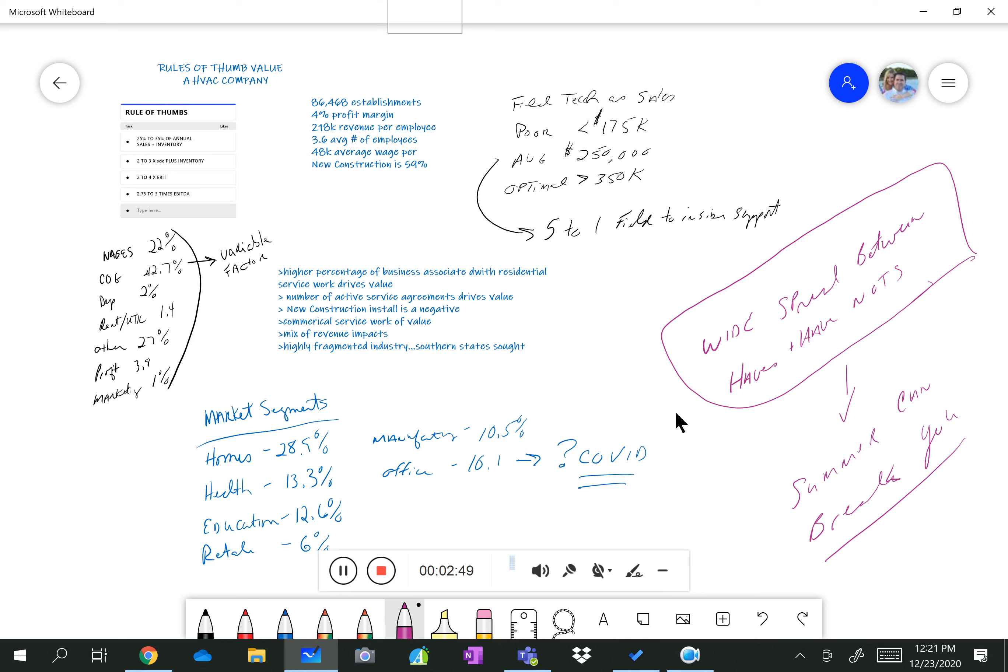In southern states where heat's an extreme, you'll see that number creep up. But that work is tough, tough work, particularly on the installation side.